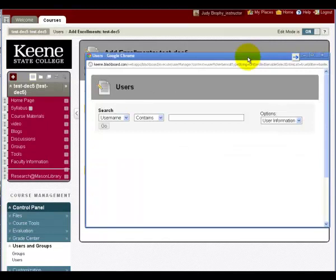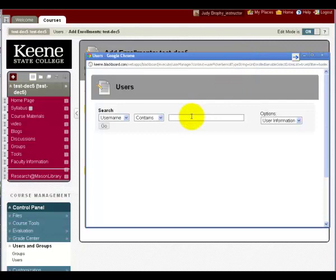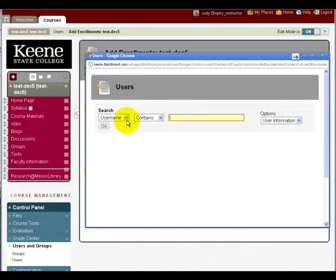On this user screen, you can enter a student's last name and find them to add to the course. You can enter the last name in this field even though it says username, because the last name is part of the username. This will search for the letters you enter here.